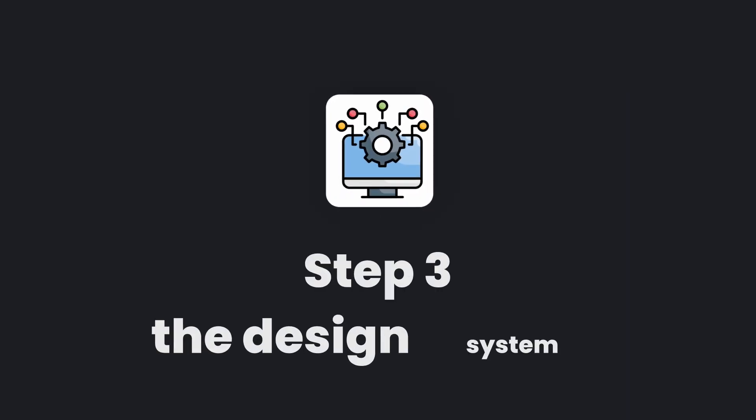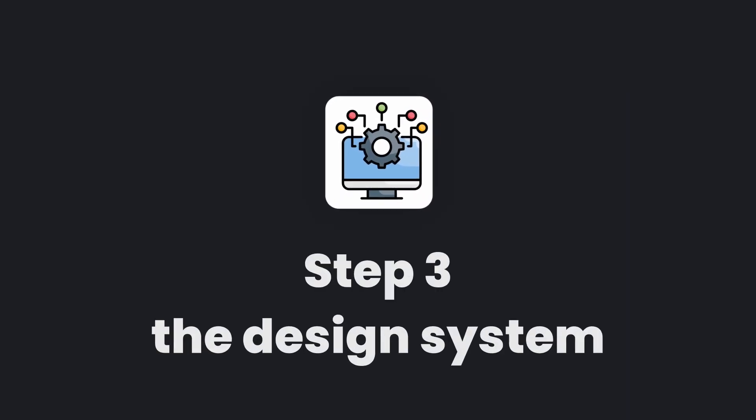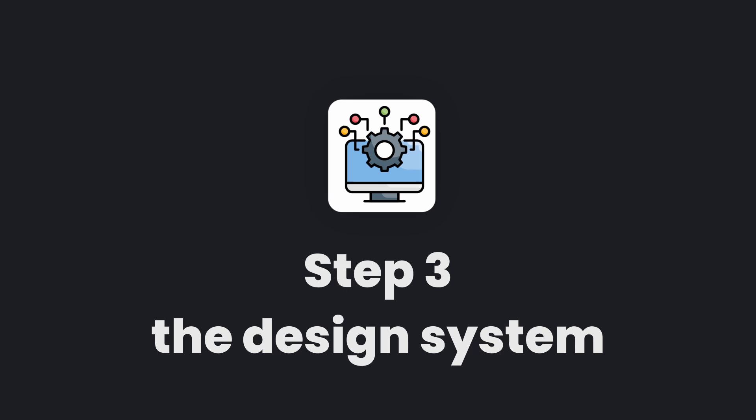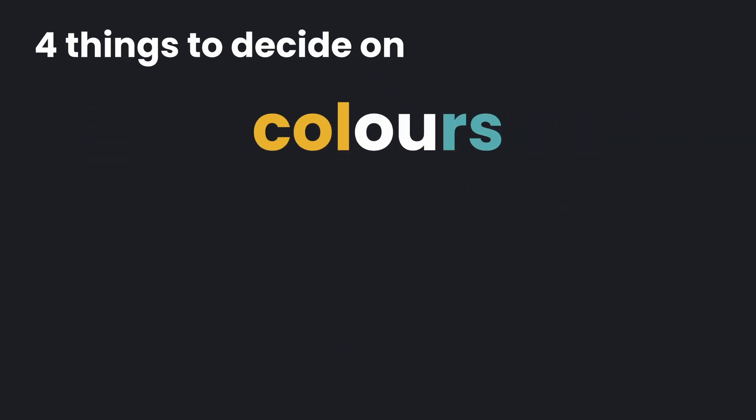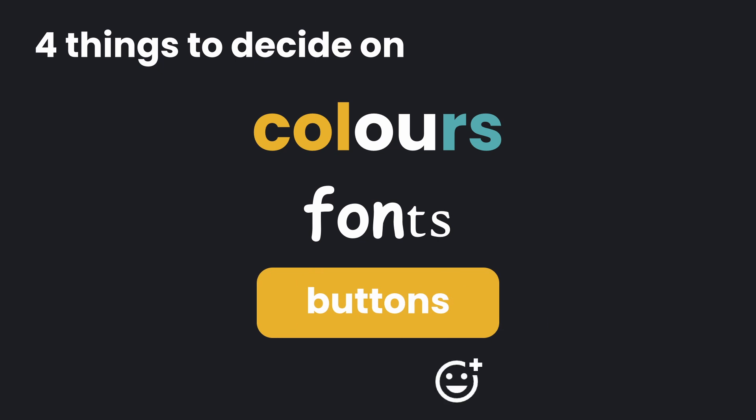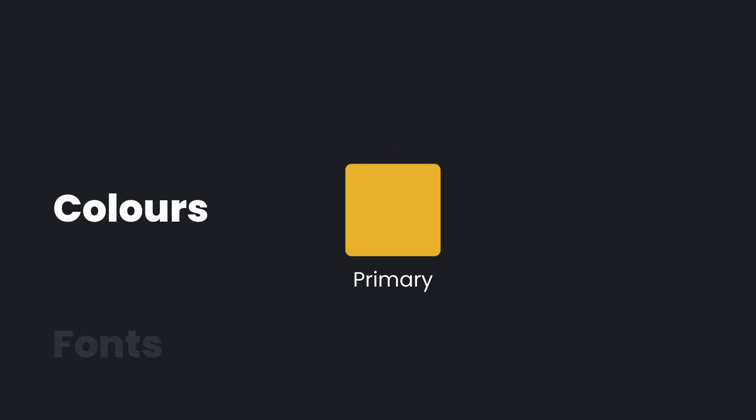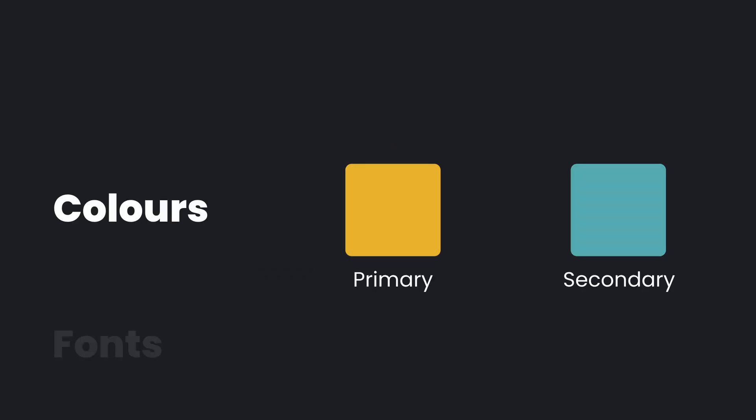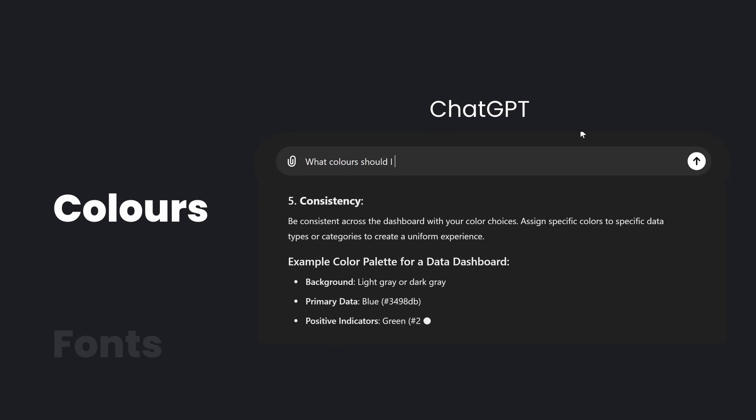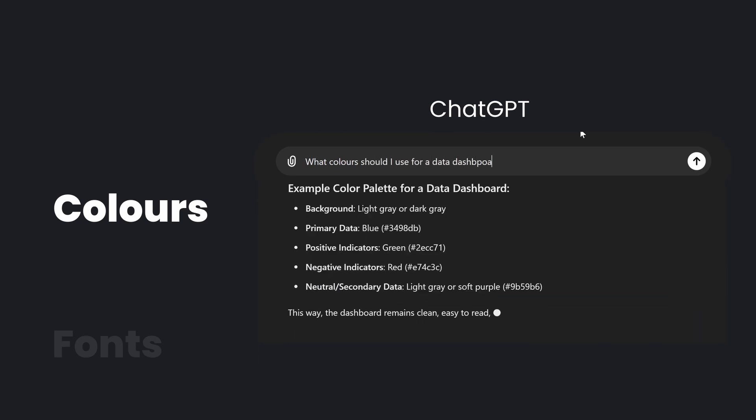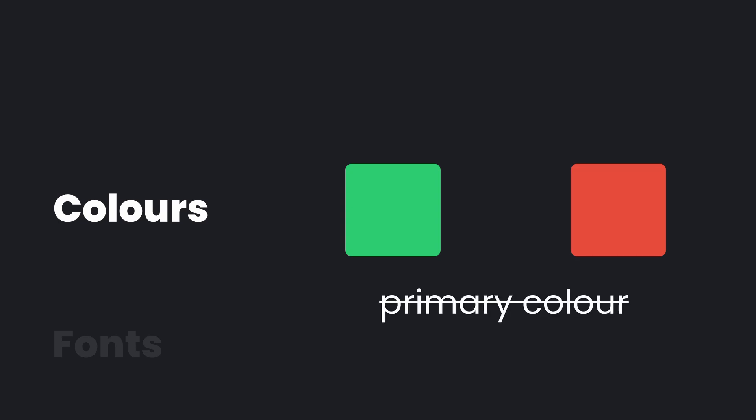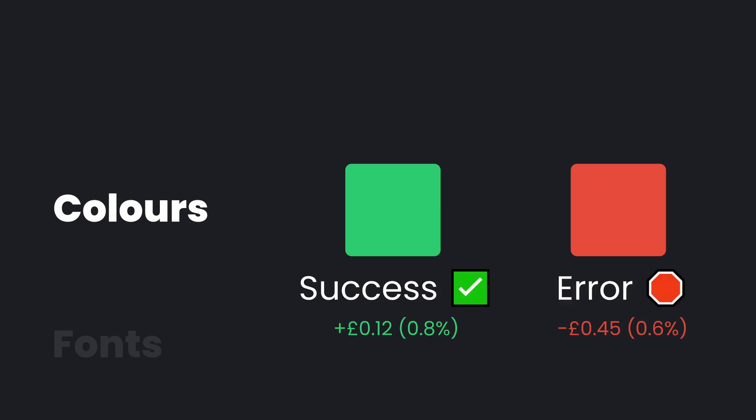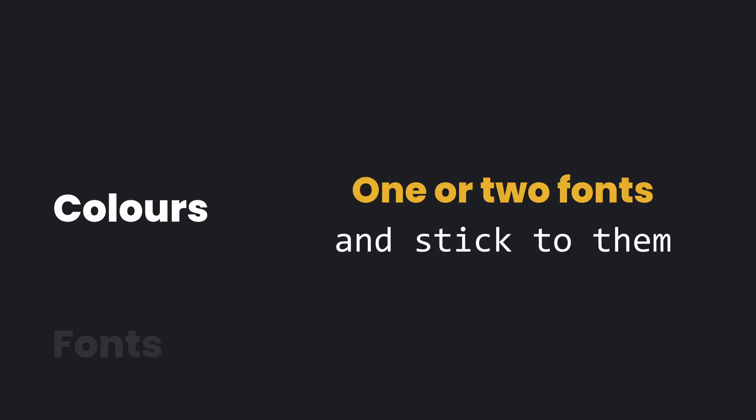Step number three is your design system. The four most important things to decide on before building your dashboard are colors, fonts, buttons, and icons. For colors, you generally stick to one primary color or a primary and a secondary color. I'd recommend using tools like ChatGPT or Real Time Colors to suggest colors that work well together. I'd also avoid using green and red as your primary color because these are universally perceived in data as green is good and red is bad. Save red and green to indicate error and successes.